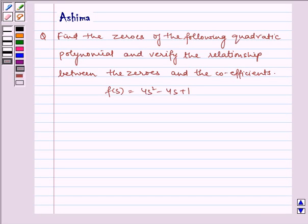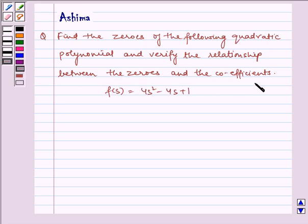Hello and welcome to the session. Let us discuss the following problem today: find the zeros of the following quadratic polynomial and verify the relationship between the zeros and the coefficients. We have the polynomial f of s is equal to 4s squared minus 4s plus 1.